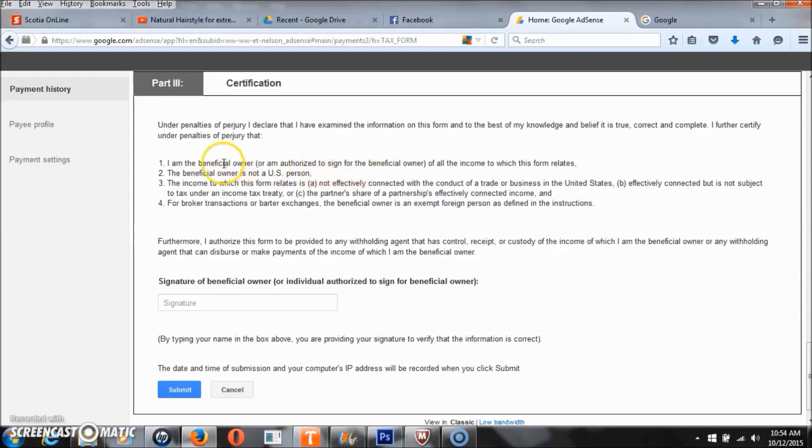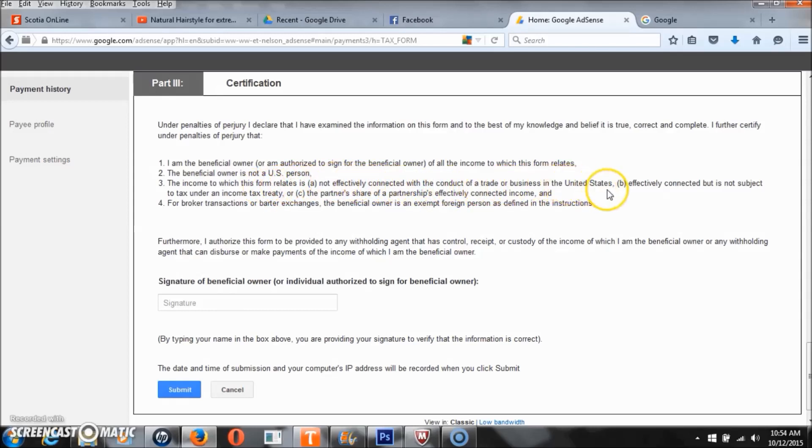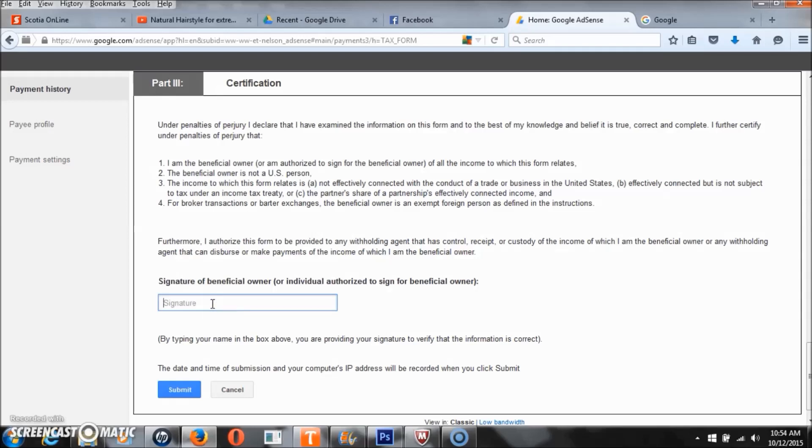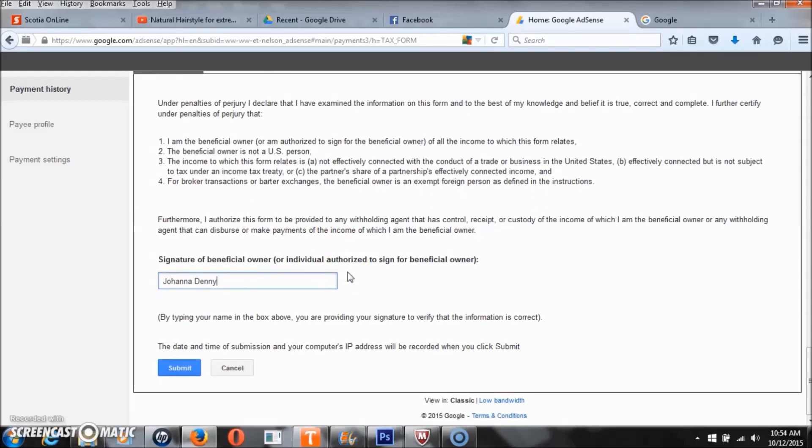I kind of read the information that they had there, which was some obvious stuff, but just to ensure that I wasn't signing my life away, I just did a quick read-through of the information. Now I'm signing my first and my last name, which is Johanna Denny, and then I'm going to submit my tax information so I can get paid and access my funds.